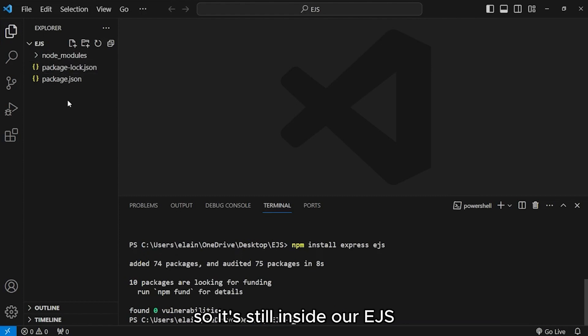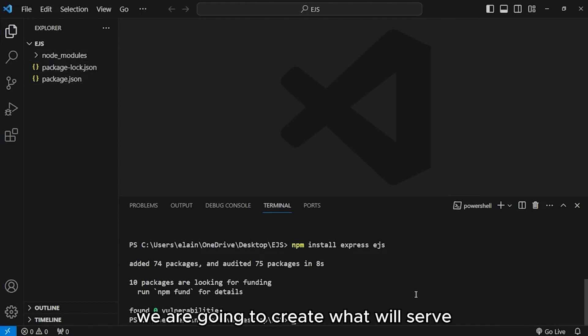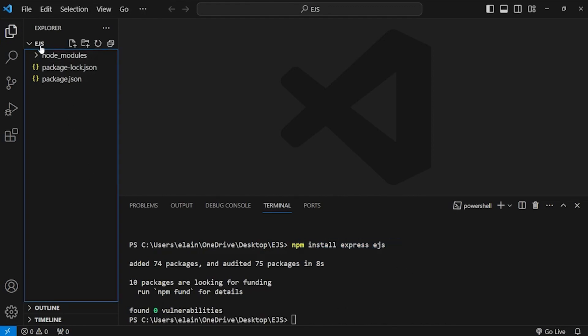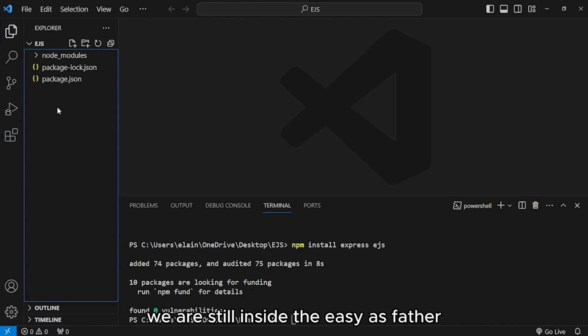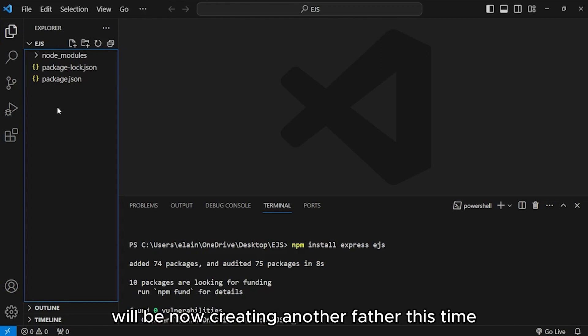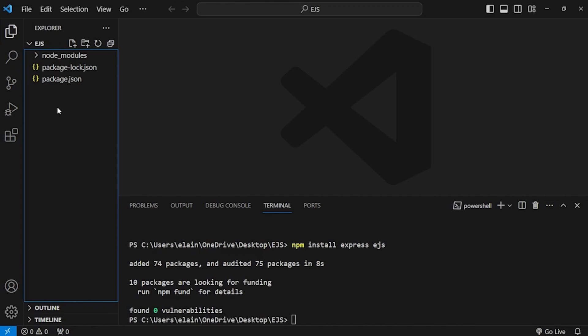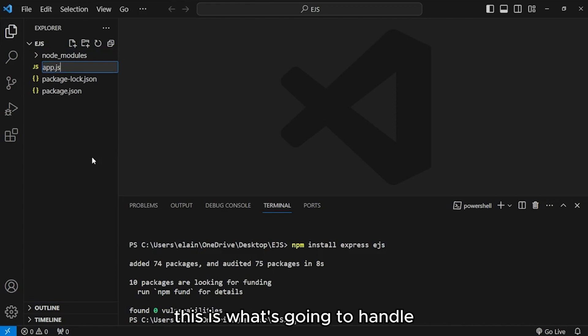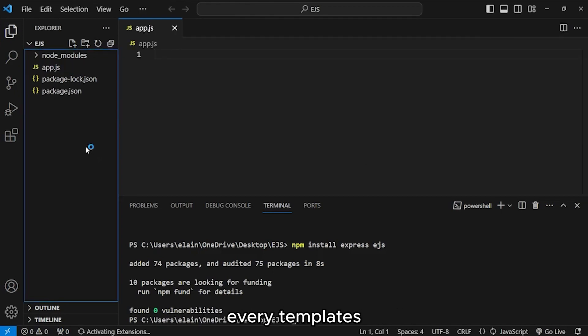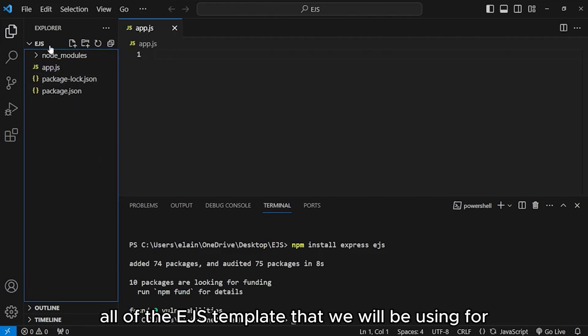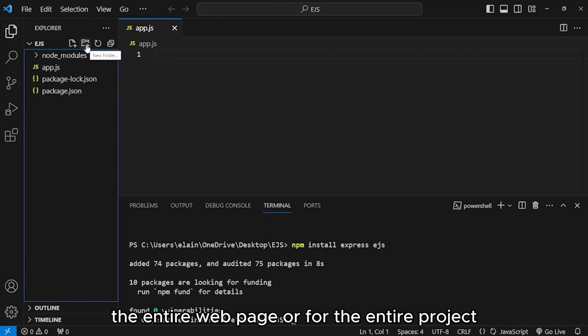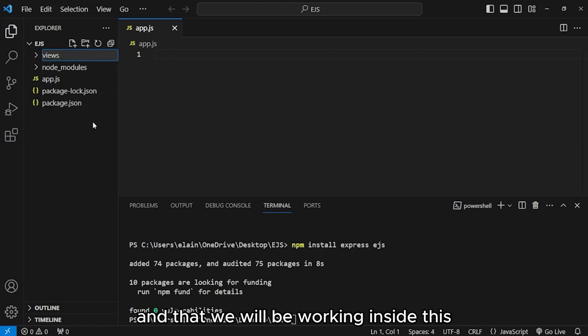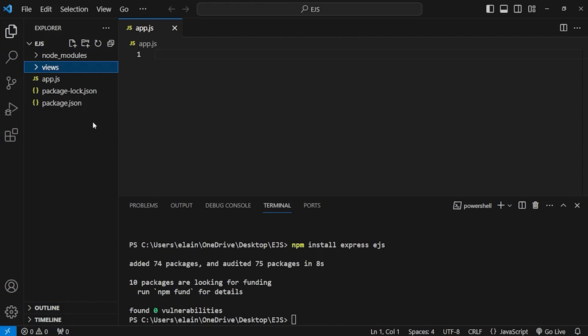Once you see that a folder named node_modules has been created, that means it has successfully installed the dependencies that we asked for. So, still inside our EJS folder, we are going to create what will serve as our server file. Let's name it app.js. And then inside, again, we are still inside the EJS folder. We'll be now creating another folder this time. Let's give it a name of views.